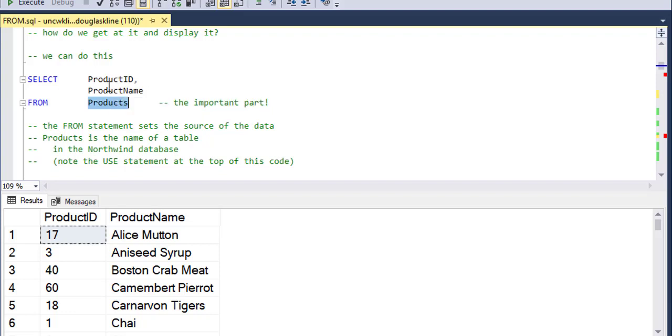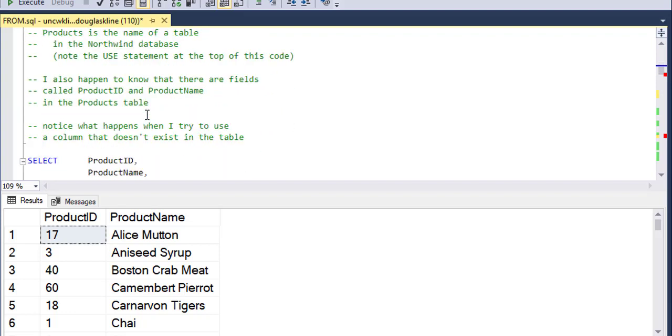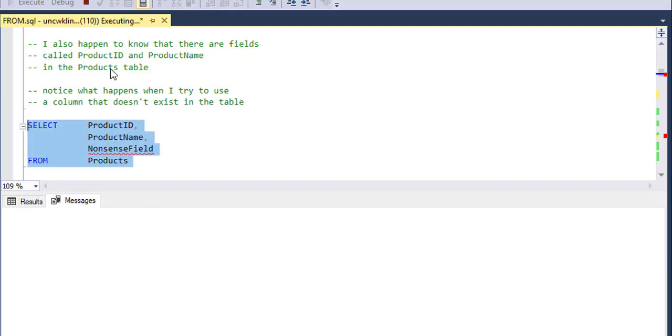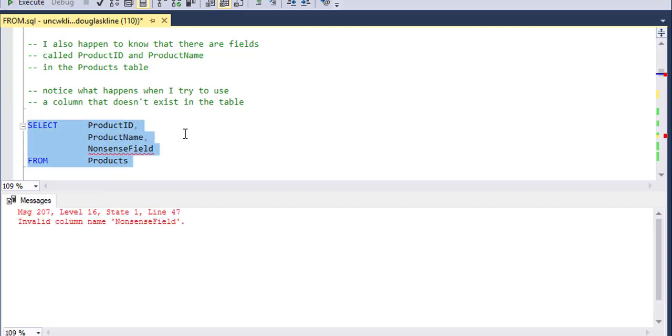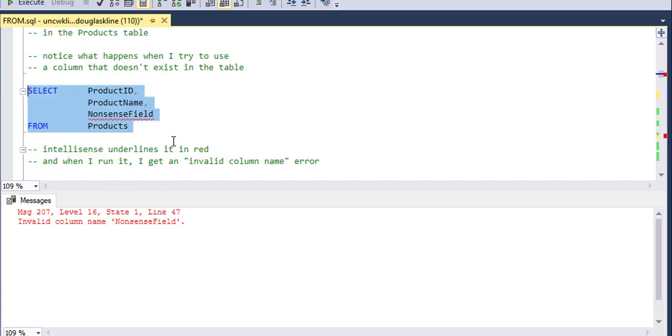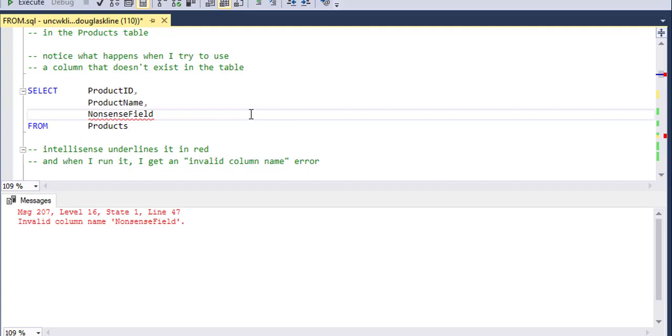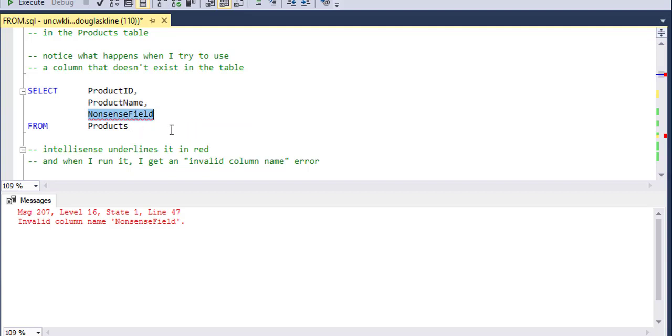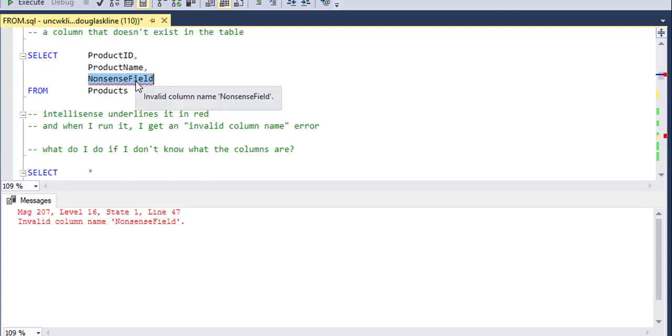So for instance, if I try to do something like this, notice that it's saying invalid column name. Well, it's not really invalid. It's a valid column name. You could name a column nonsense field. What it's actually saying is that this field does not exist in the products table. In other words, it's looking in products because that's what I have in the FROM statement. It's looking in there for something called nonsense field. It can't find it. So notice that IntelliSense underlines it as red and I get that error, same error as if I hover over it.